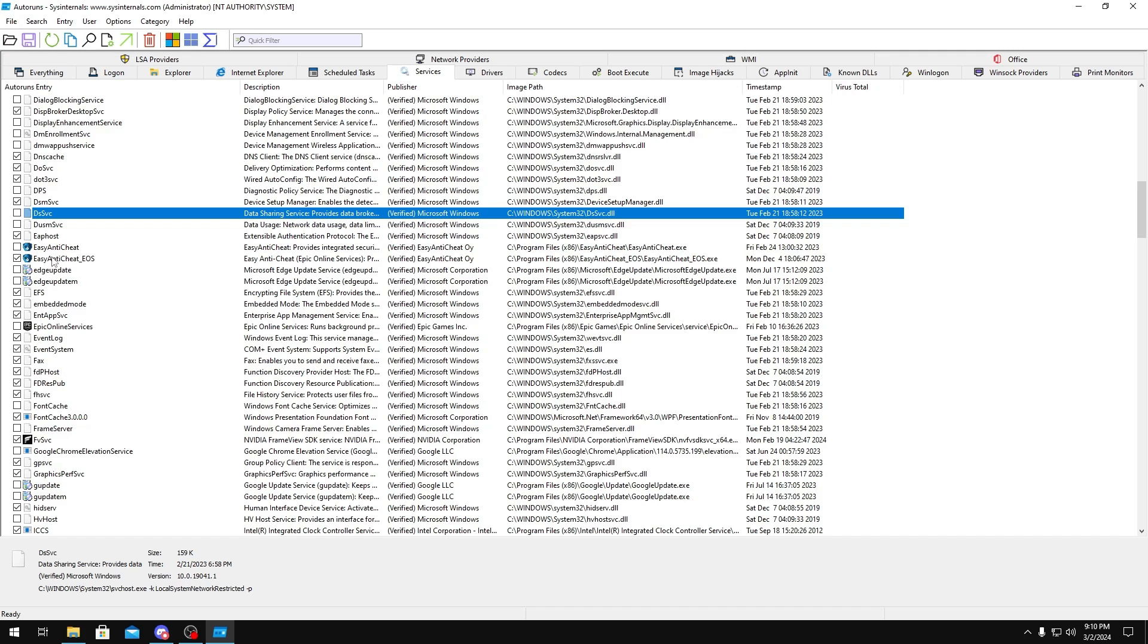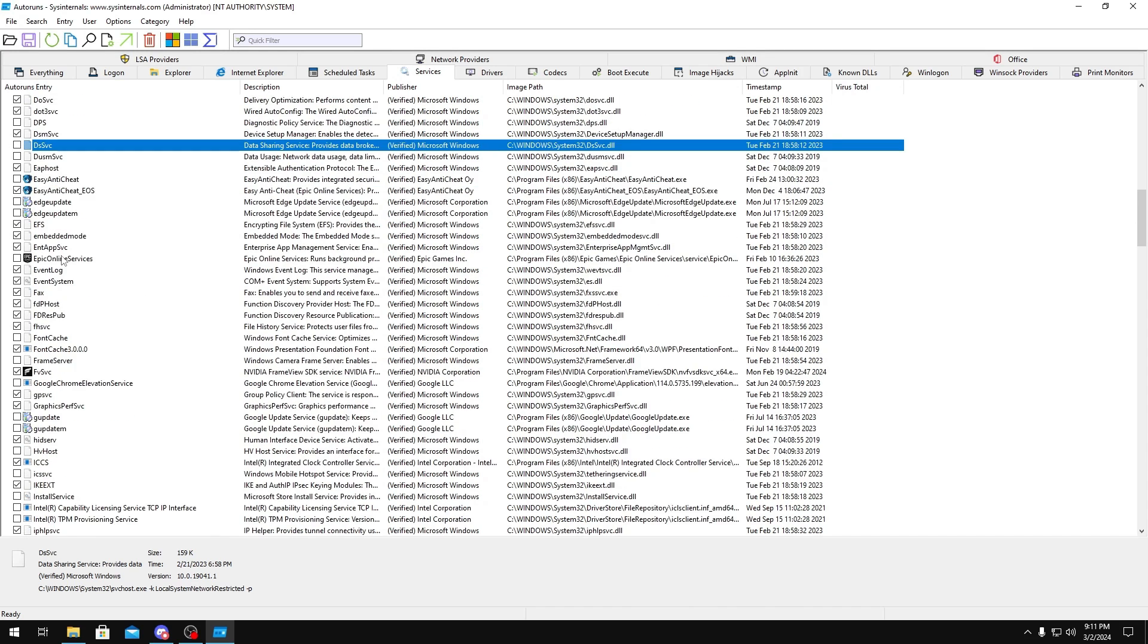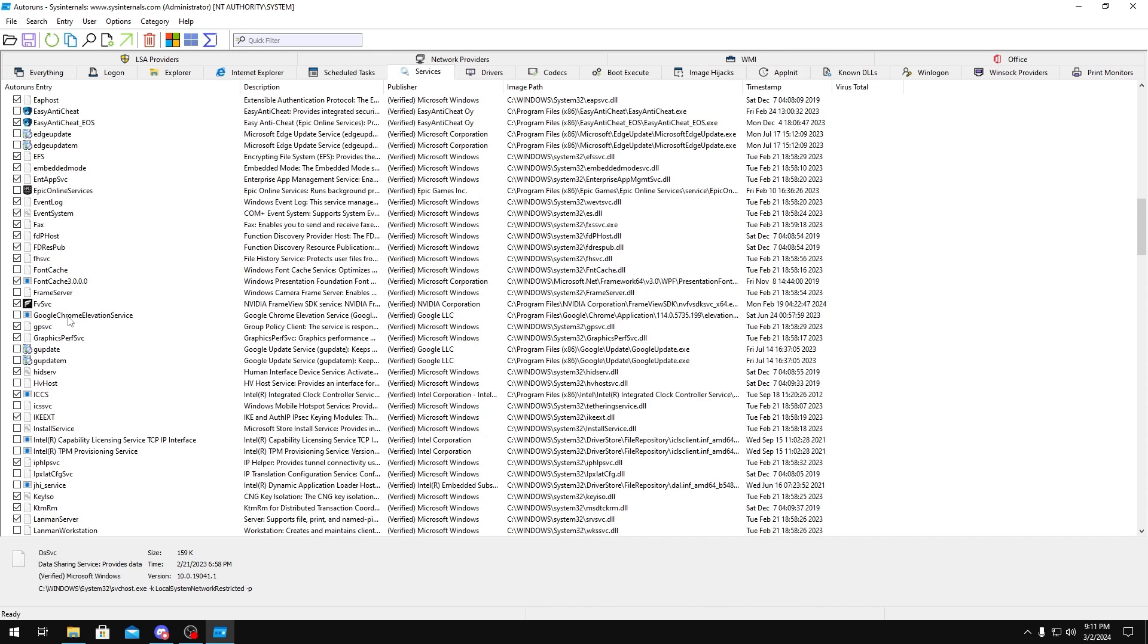Like I said, if you have any games that do require services to be running, make sure you keep them running so you don't get any issues with them. Edge Update, you could disable these. Google Chrome Elevation Service, if you do use Google Chrome, disable that.